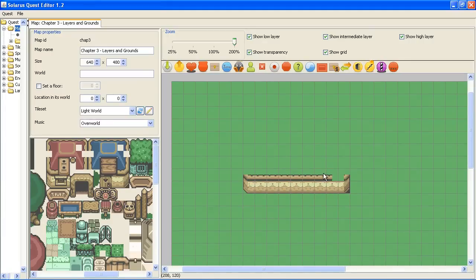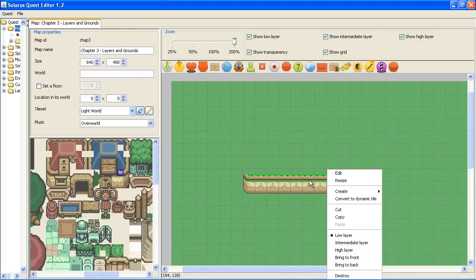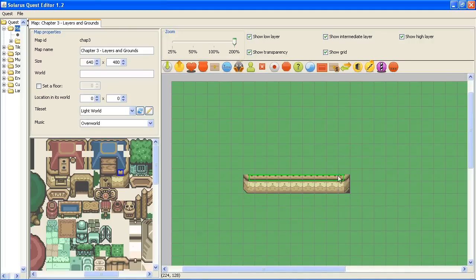And then, if the size is not correct, you can select it again and press the R key for resize. Or you can also do a right click and resize. But pressing R is faster.